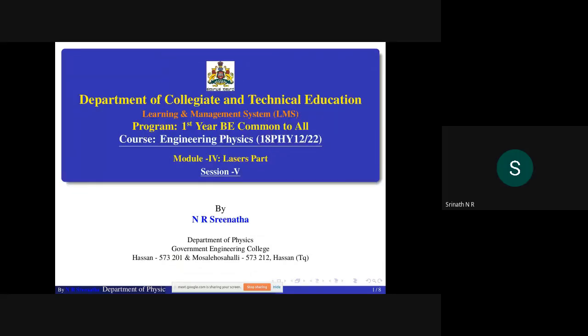The Department of Collegiate and Technical Education welcomes you to the Learning and Management System program for first year BE, common to all. Course: Engineering Physics, course code 18PHY12/22, Module 4, Laser, Session 5. Today's learning outcomes: